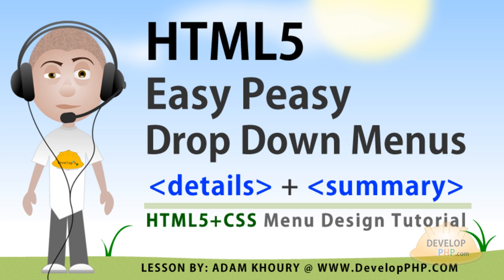The HTML5 details and summary tags do not yet work in all browsers. Out of the four most popular browsers, it only works in Google Chrome so far. So that is where we will experiment with it for now. And we can surely use it for website development when these two elements become standardized and work in all browsers. And that should happen very soon.